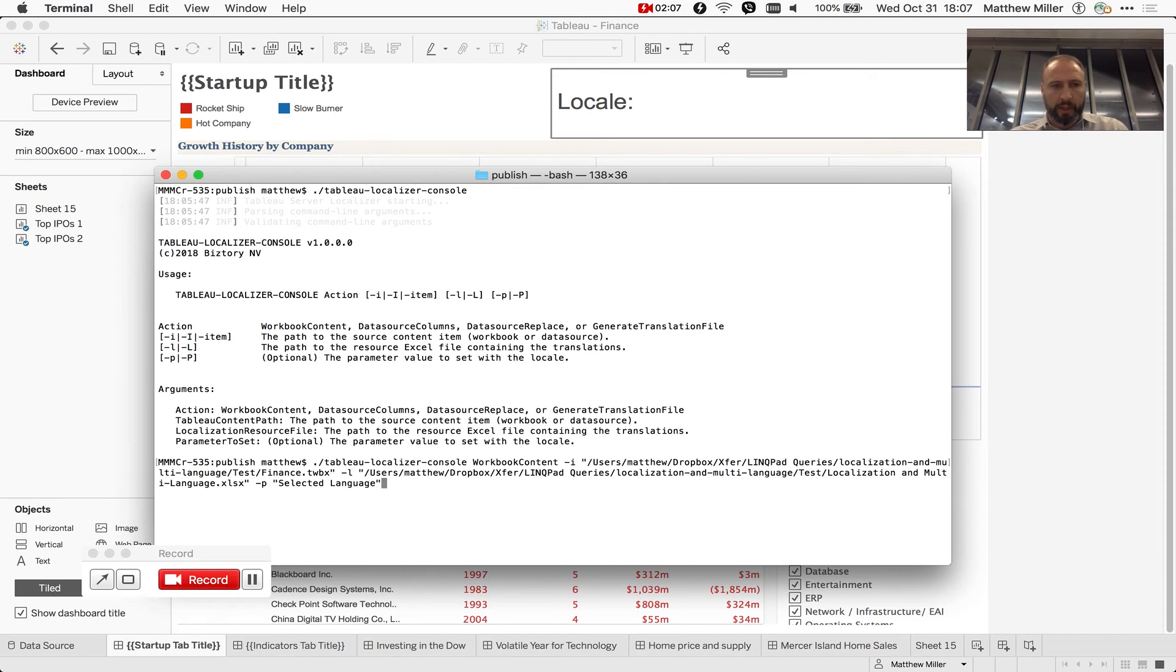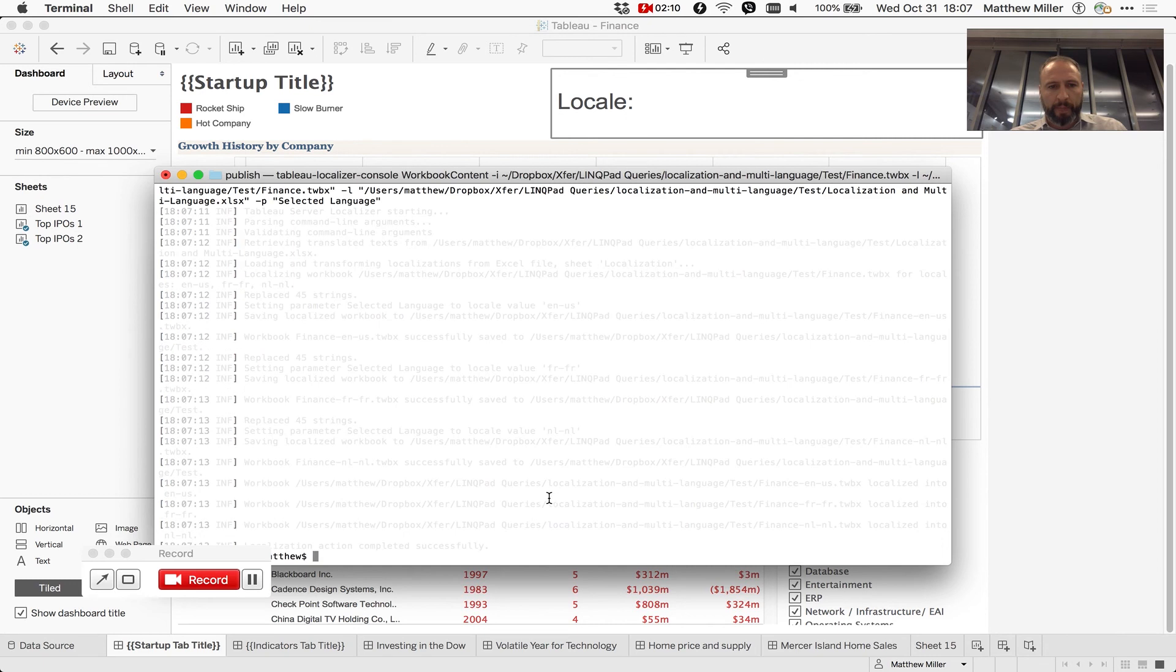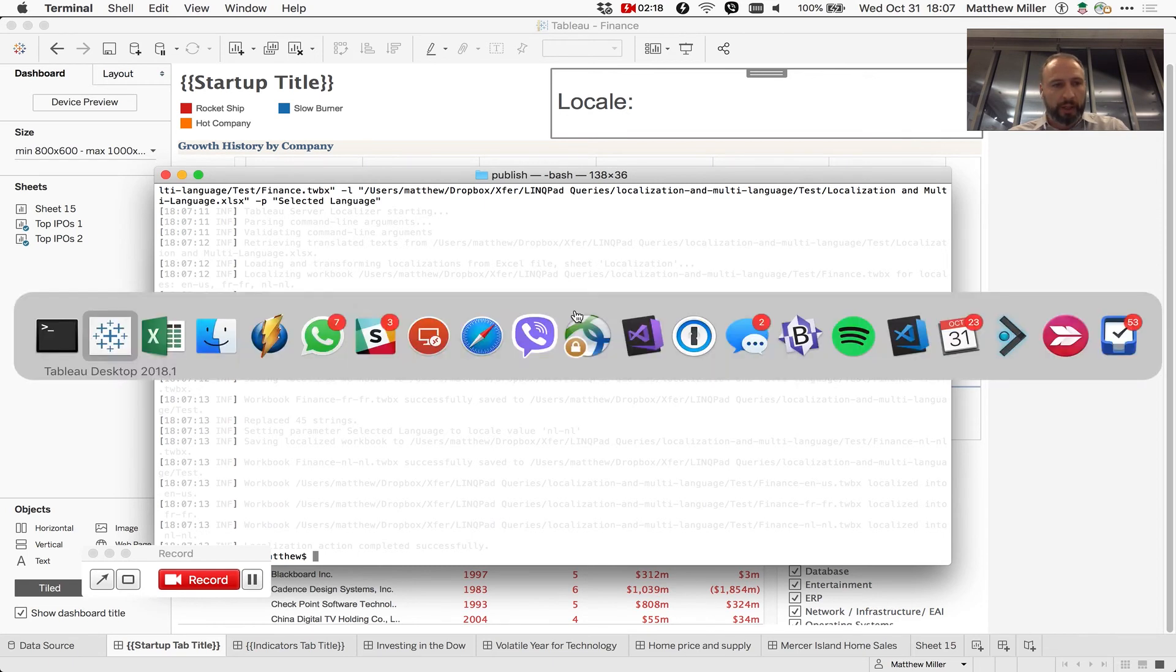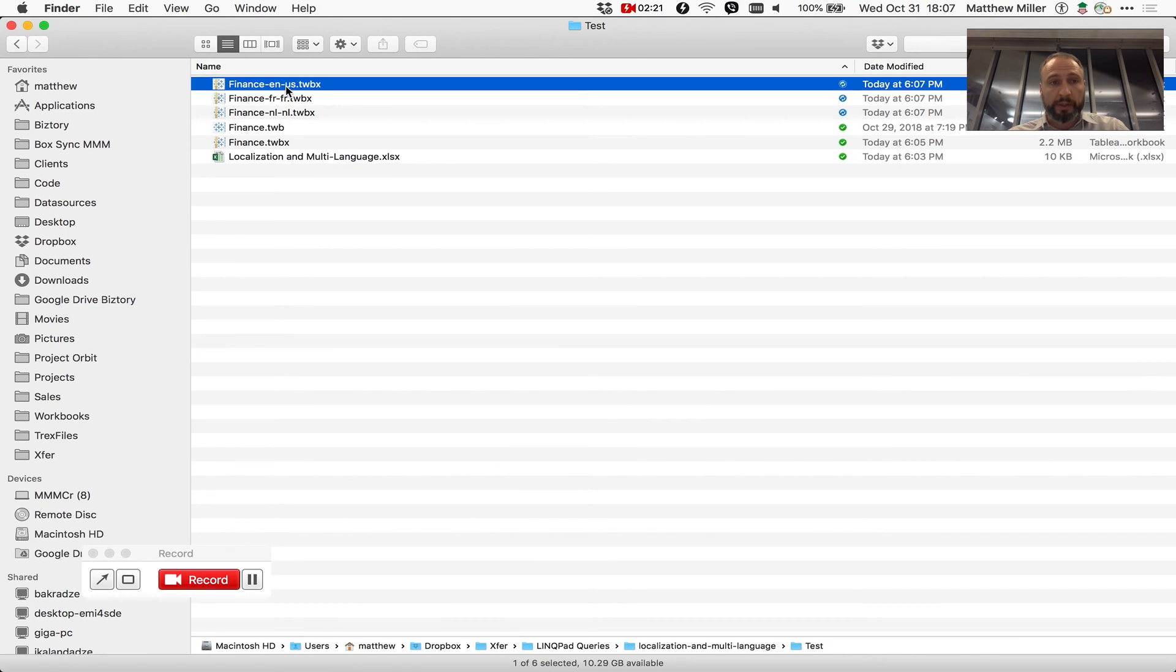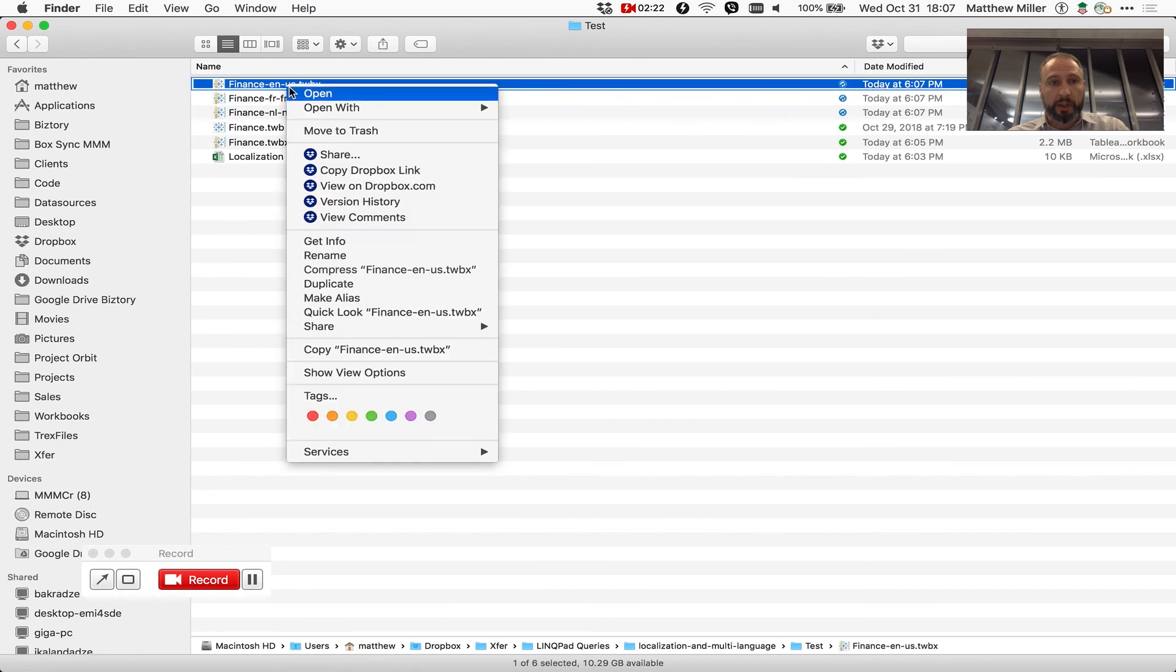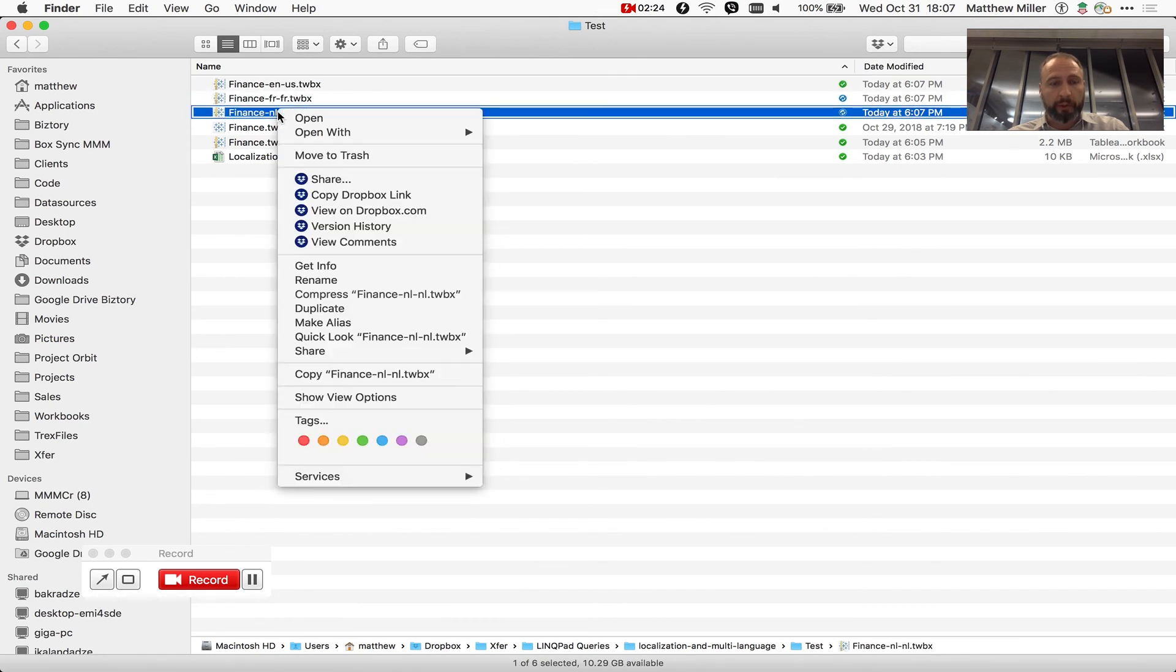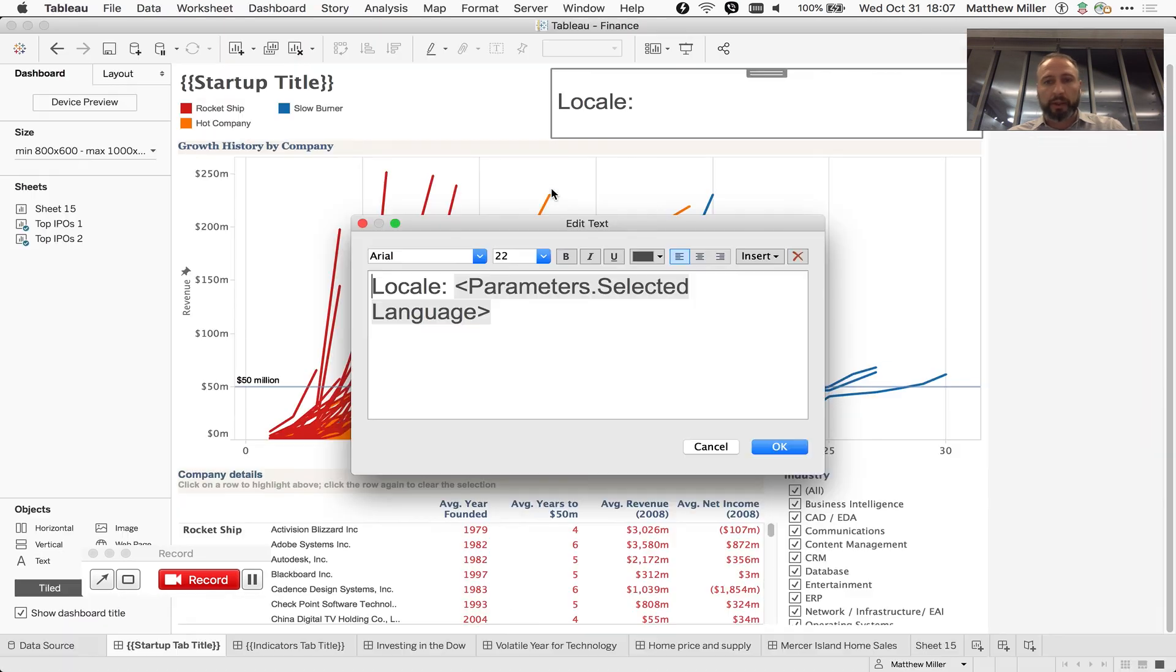So then we're going to run this, and it is going to grab that file and apply our resource file to it once for each column, that is once for each language. And the outcome of this is a series of localized workbooks which you can then pick up and publish to server. It's probably a little more interesting to look at the Dutch one than the English one since it started in English.